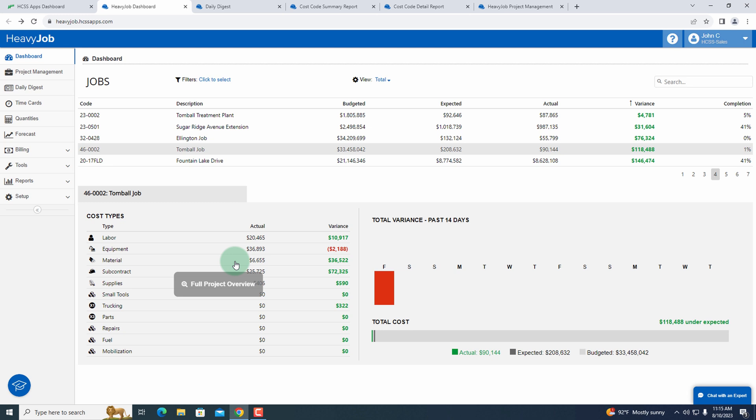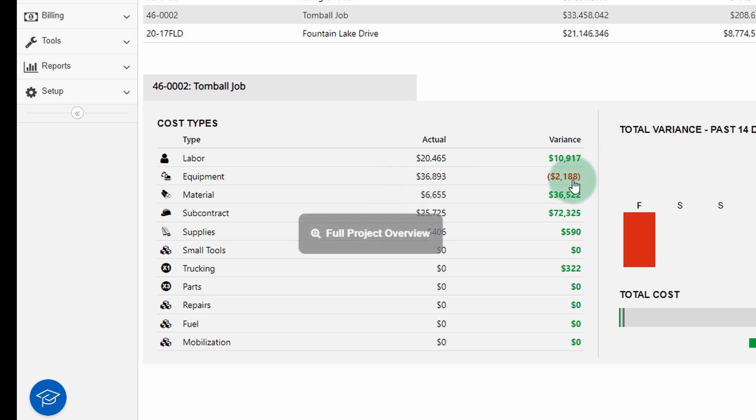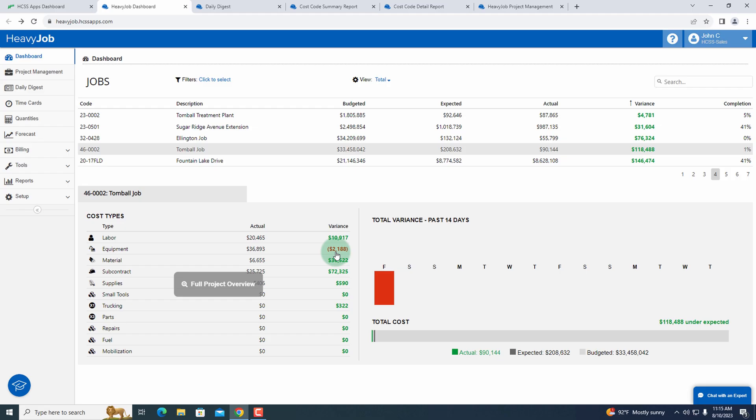As I click into these different projects, I can start to get more granular information. You can see I've got my labor, my equipment, my material and subcontractor buckets. I have some issues around my equipment. It's identifying that right now with easy to see red numbers here.